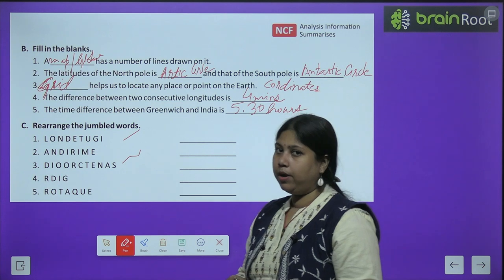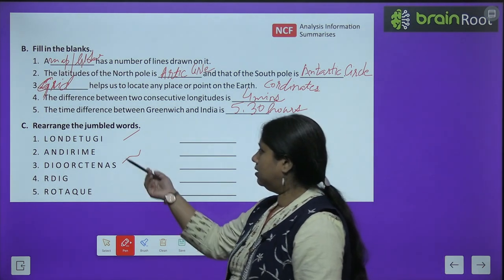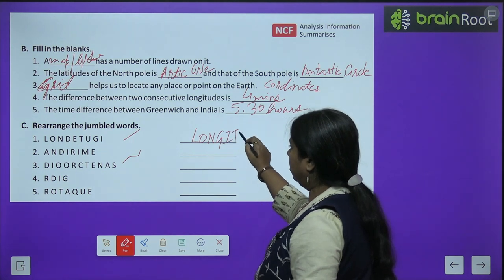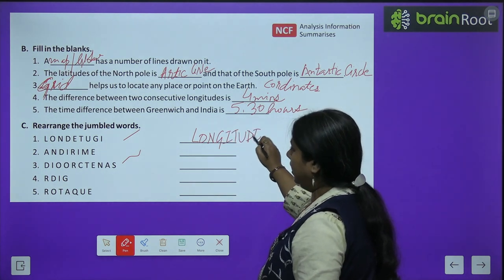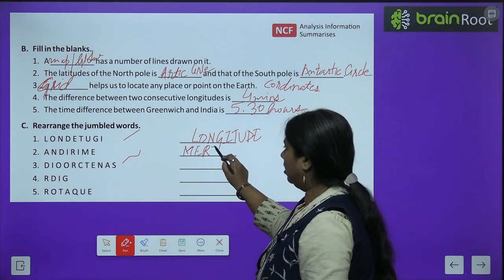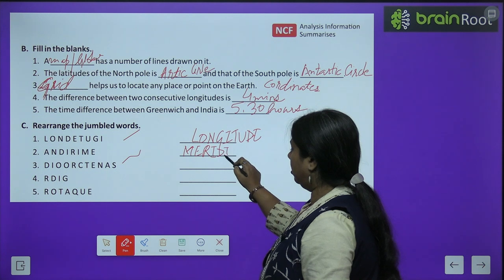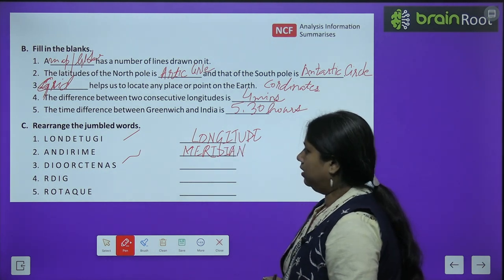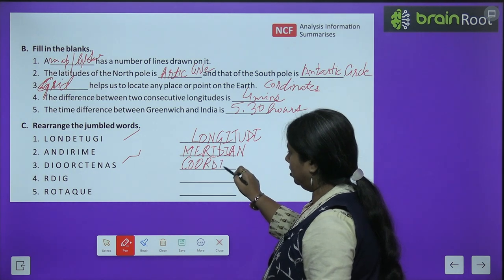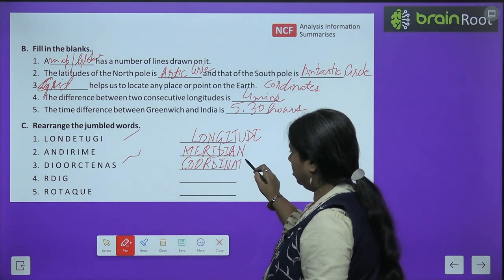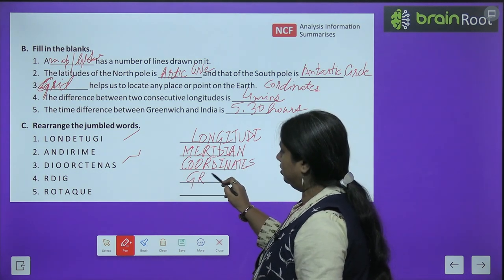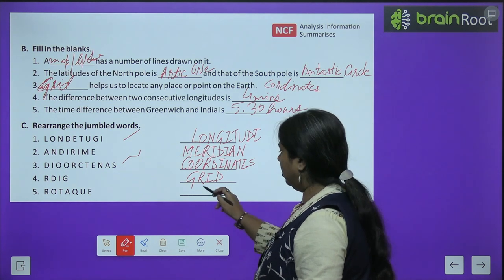Let us do the jumble words one by one. First is longitude, next is meridian, then we have coordinates, next is grid, and last is equator.